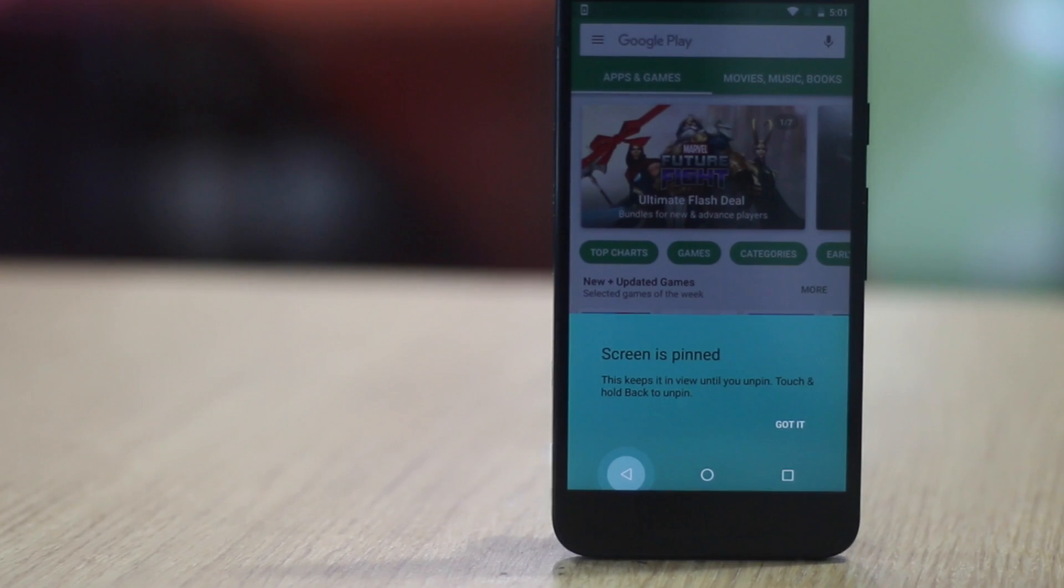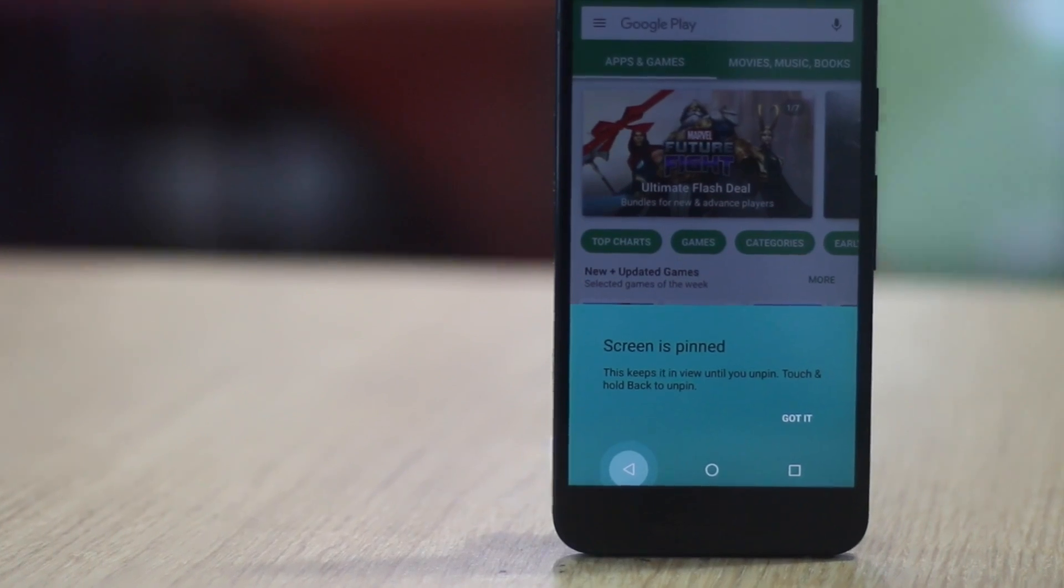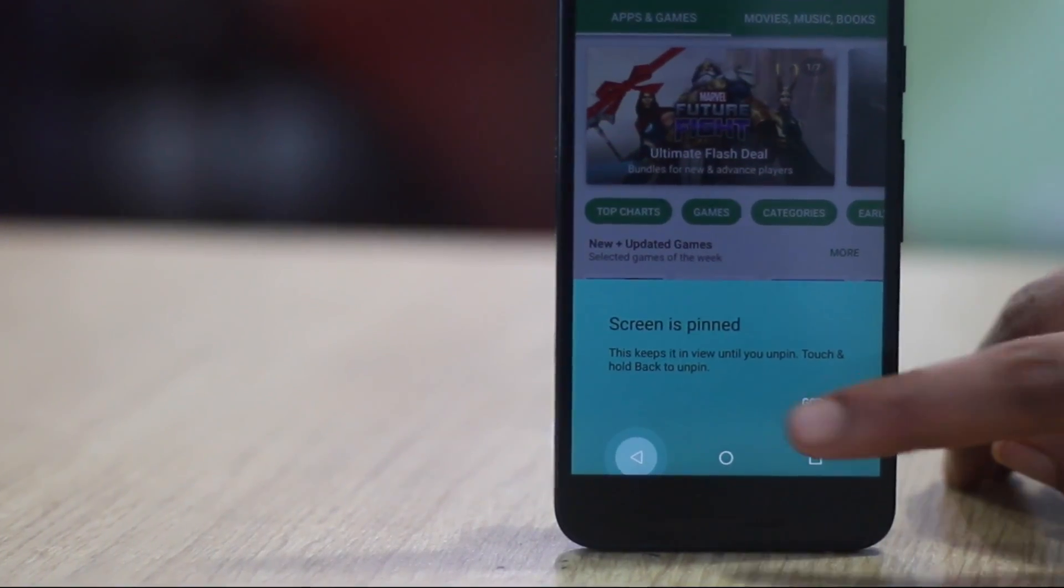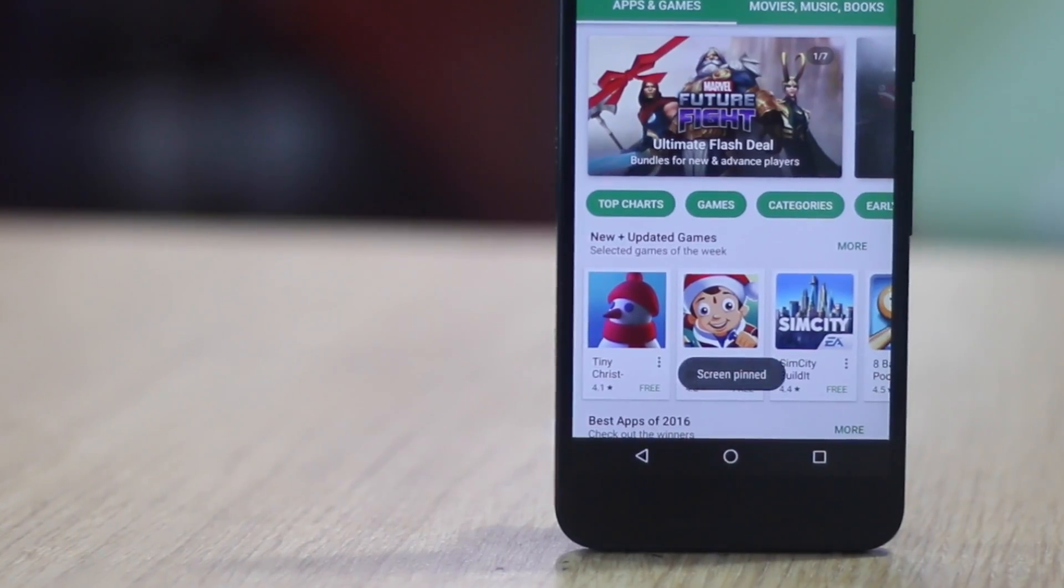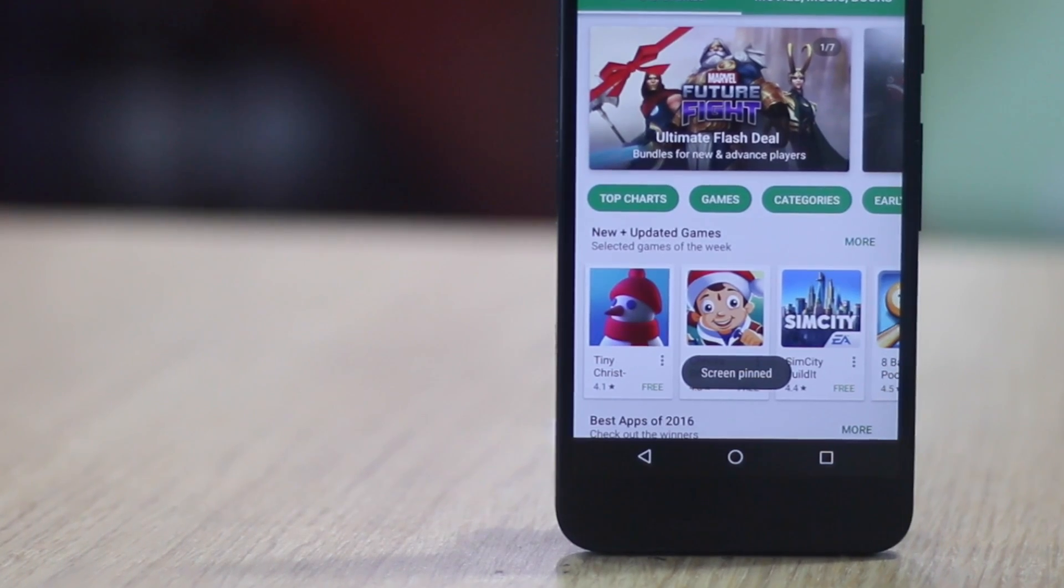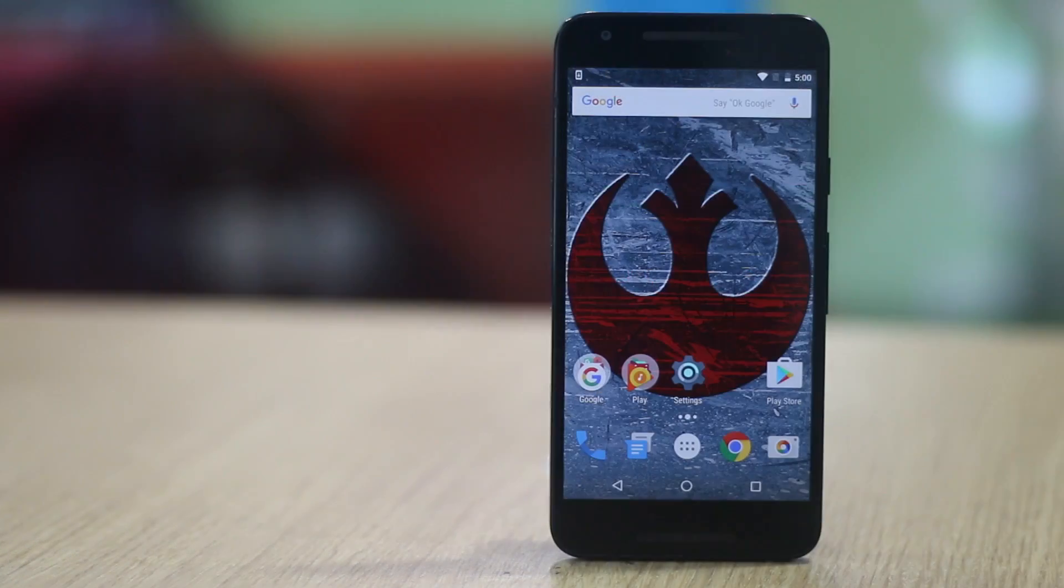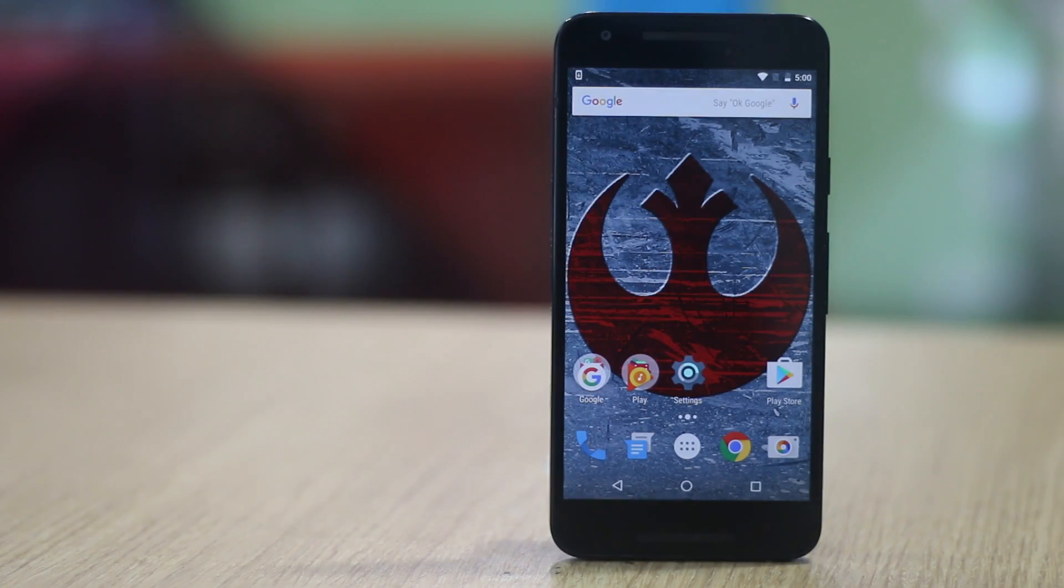Which means a user can only use that particular app and will not be able to open any other app. Even the home, back and the recents button become unresponsive.